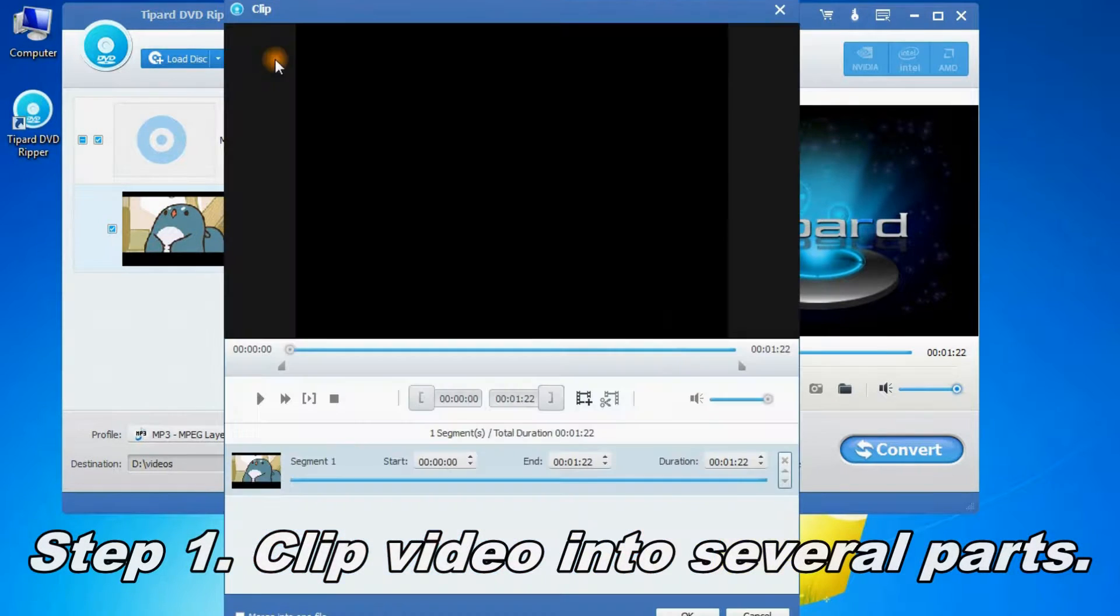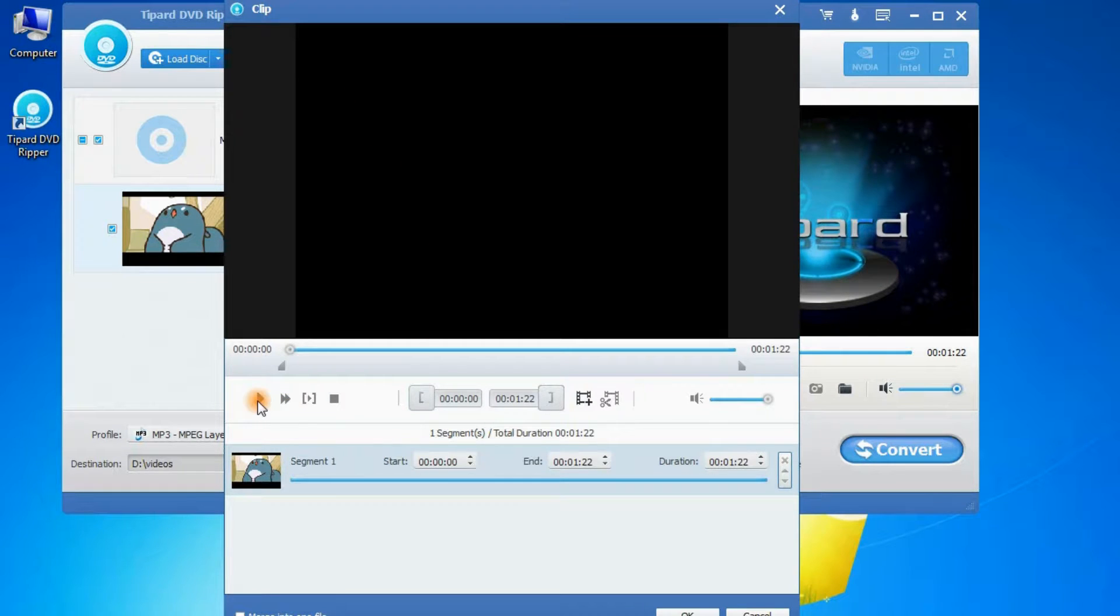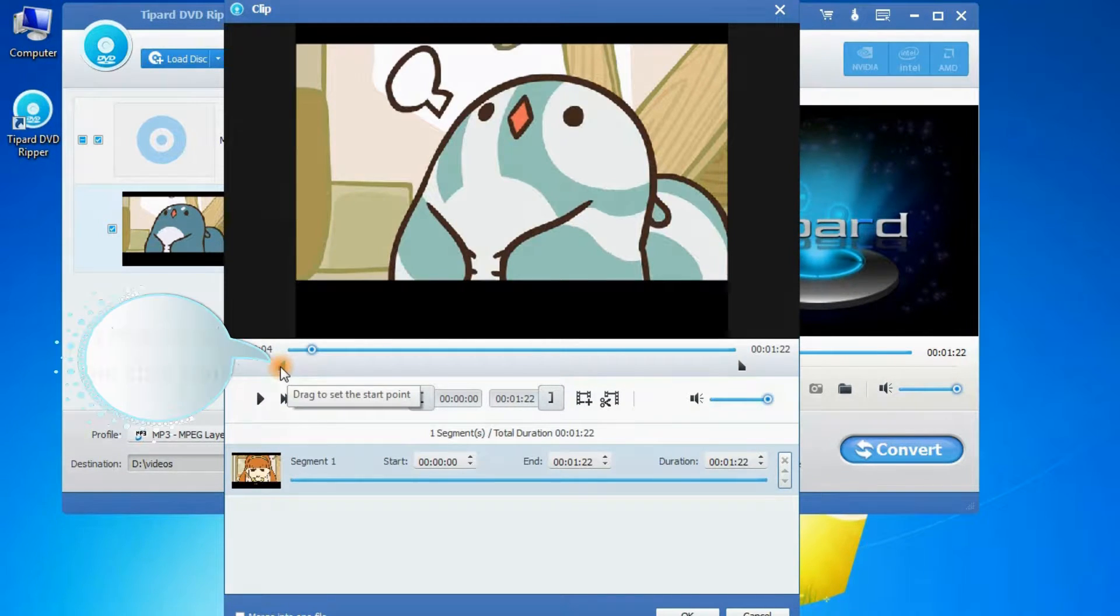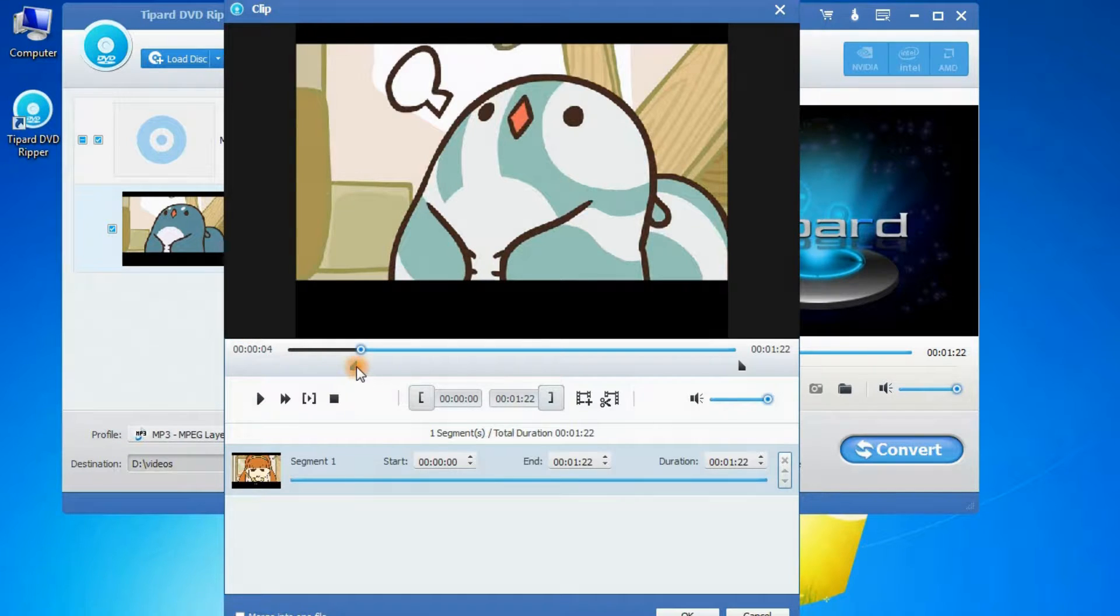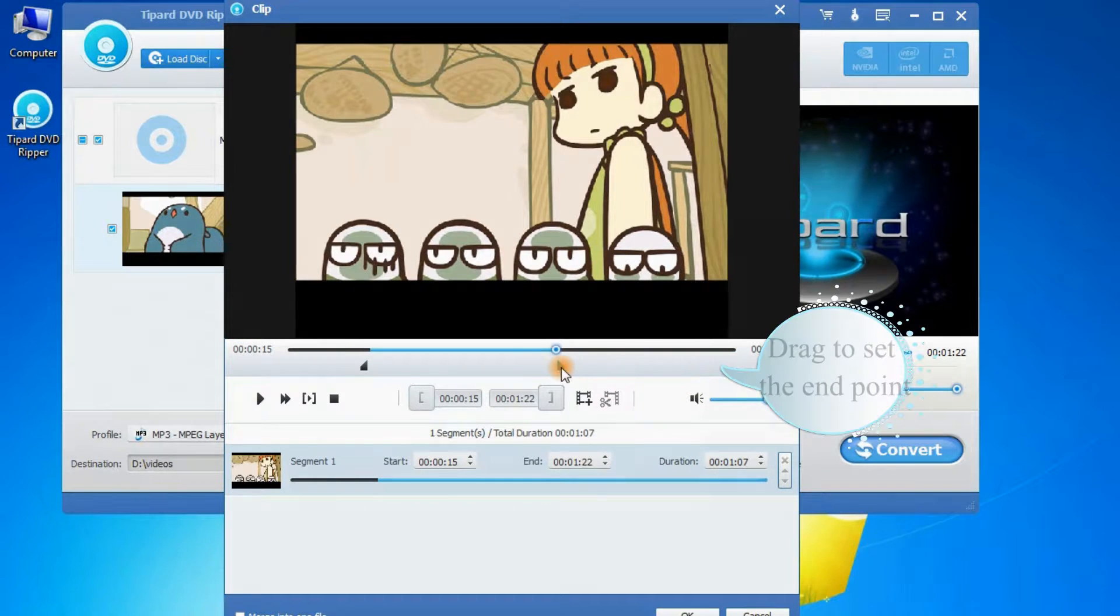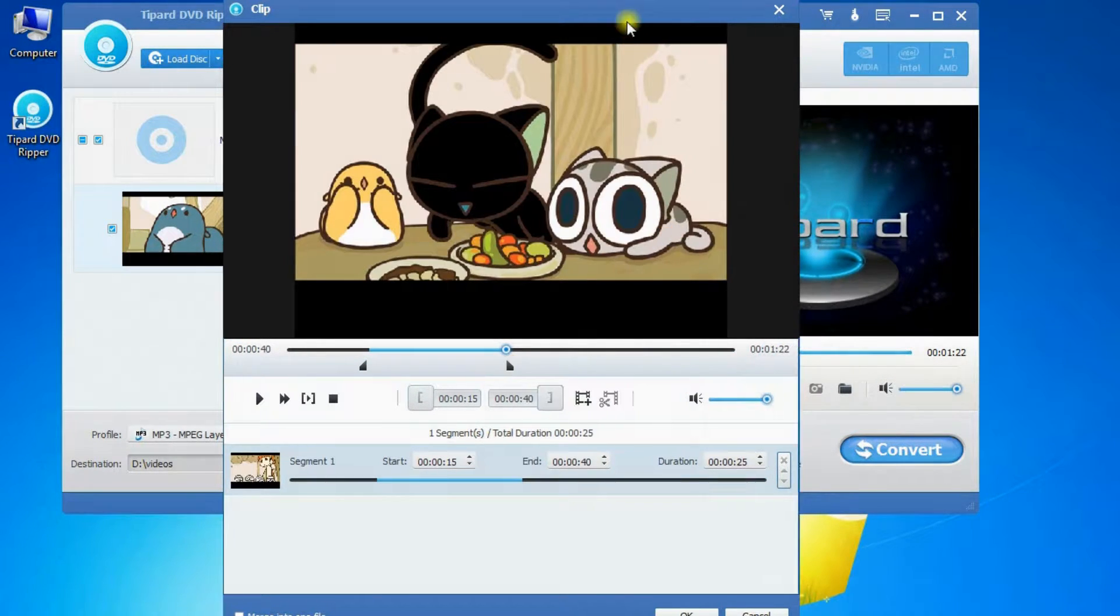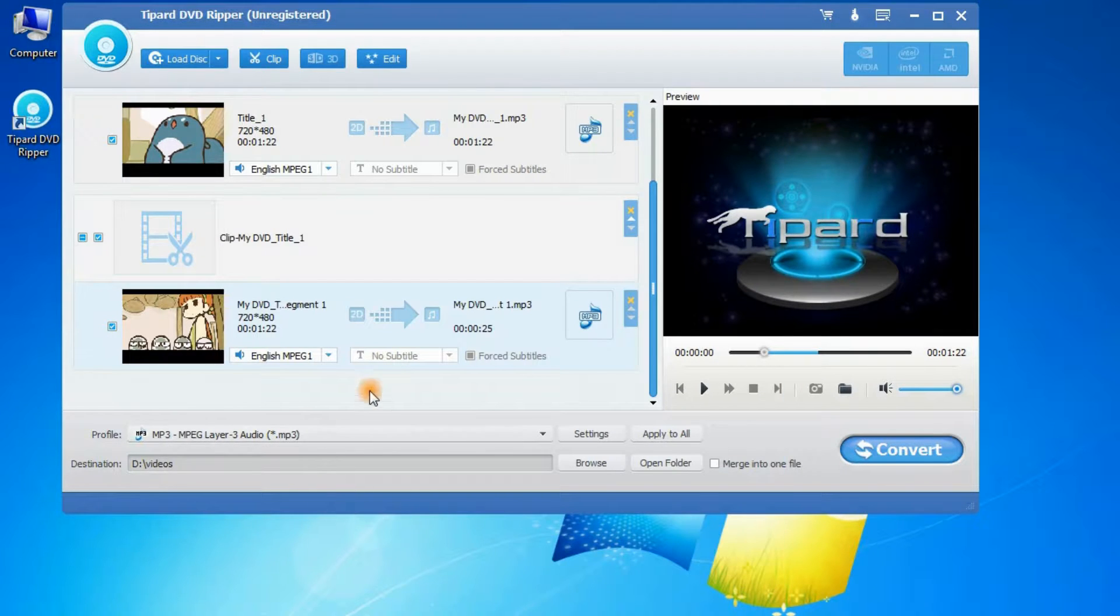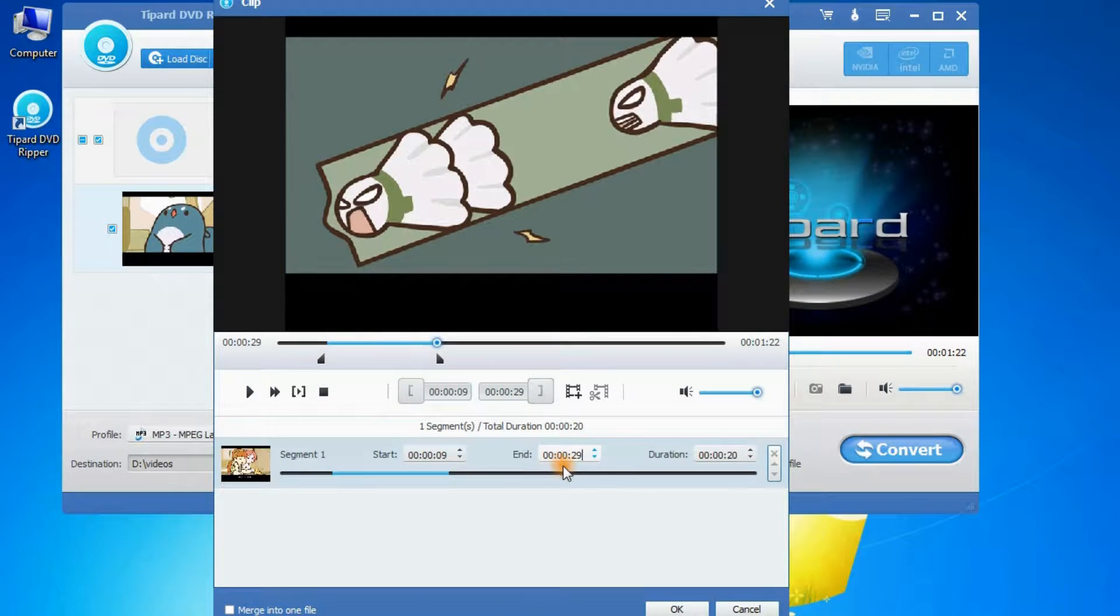Step 1: Clip video into several parts. There are two ways to clip video. First, you can drag the left and right buttons to set the start and end point. Second, you can also directly write the time of starting and ending.